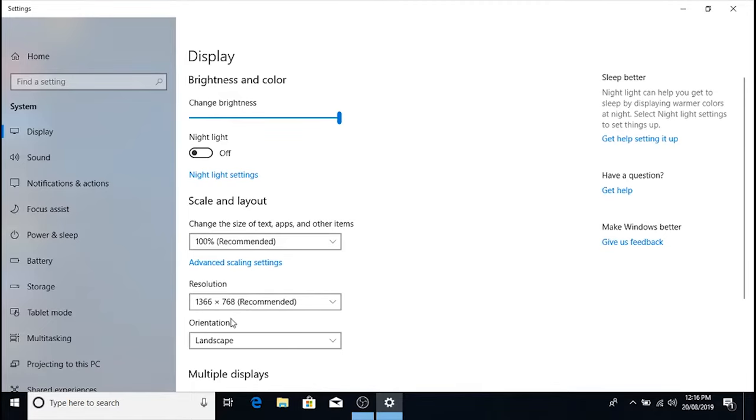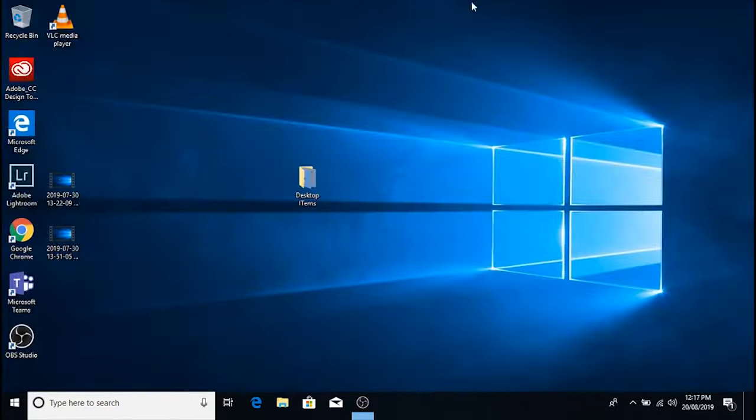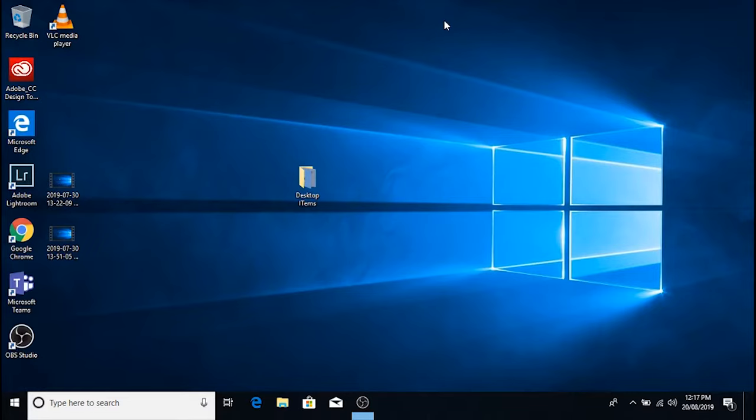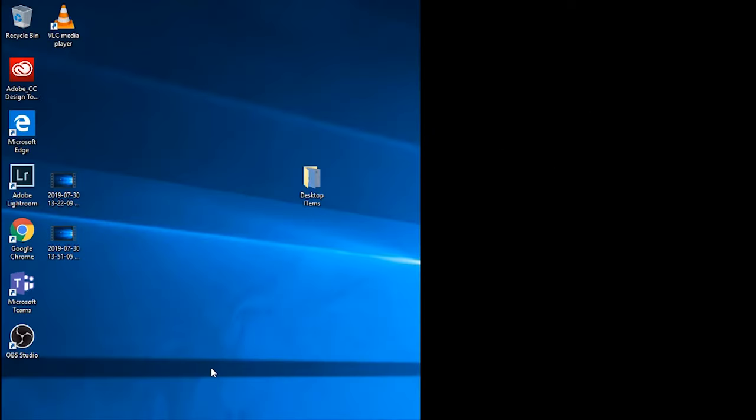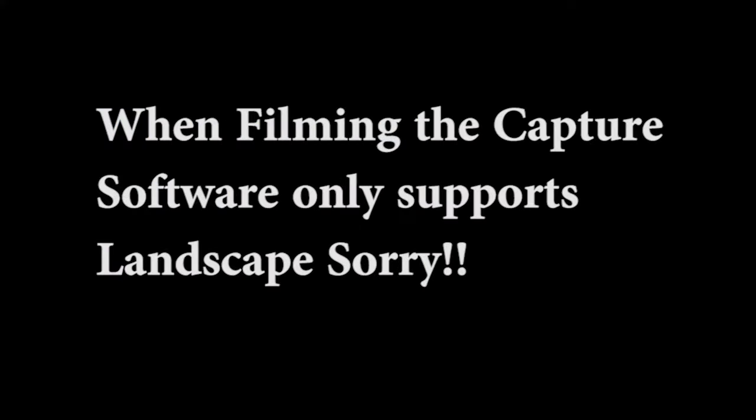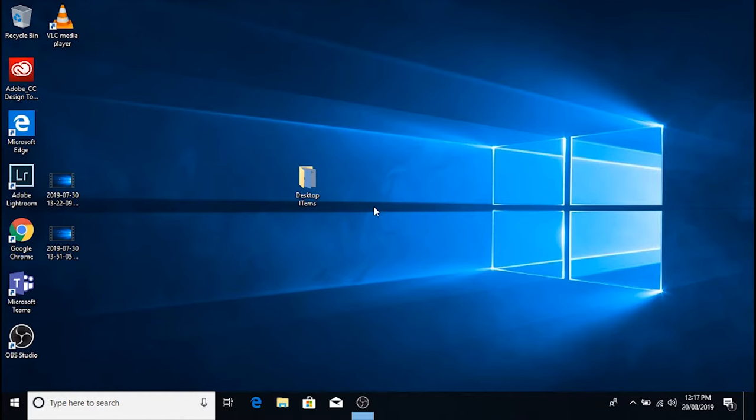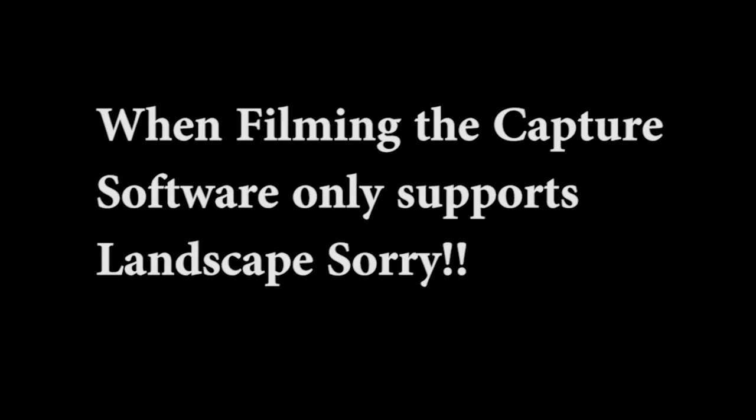The next method is to hold Ctrl and Alt and then use your arrow keys. So if you press Ctrl Alt left arrow key then it will go portrait. If you press Ctrl Alt down it will go upside down, but the standard way is Ctrl Alt up to go back to normal.